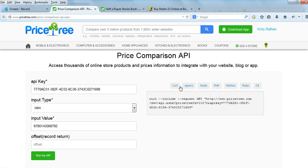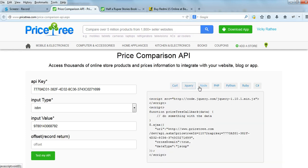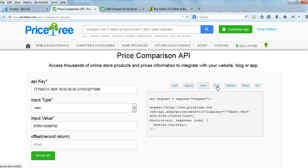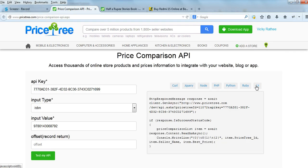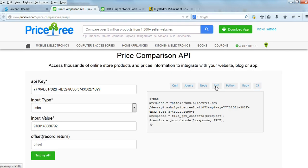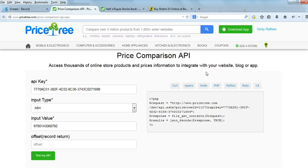We are supporting all languages - you can use cURL, jQuery, Node, PHP, Python, Ruby, and C#. You can access the price comparison data on your already-built platform, whether you are using WordPress or any open-source website like PHP or ASP.NET. You can use our API to access price comparison data from thousands of online stores in India.